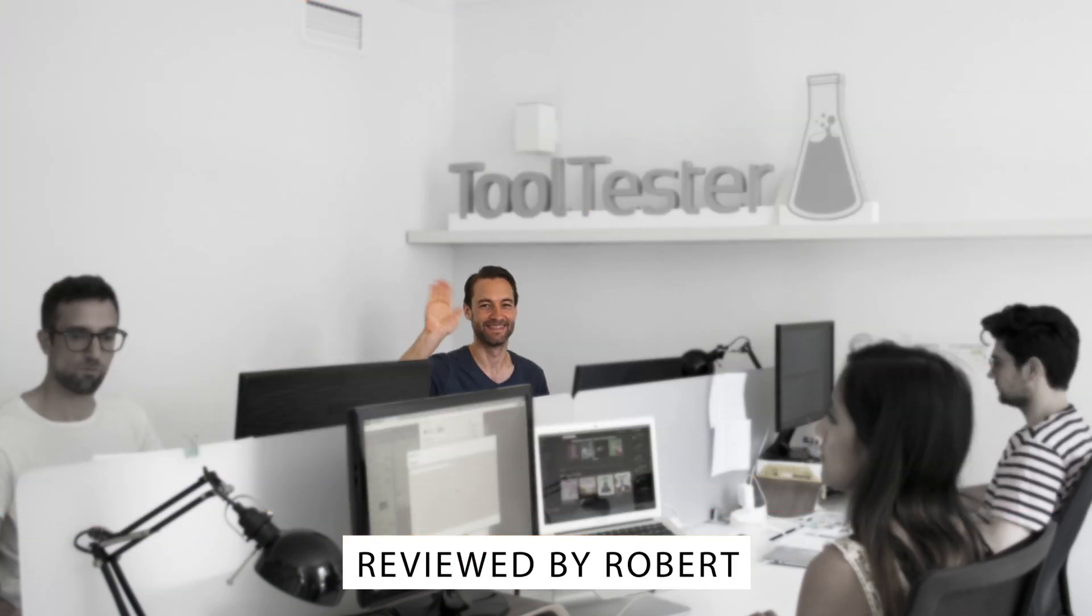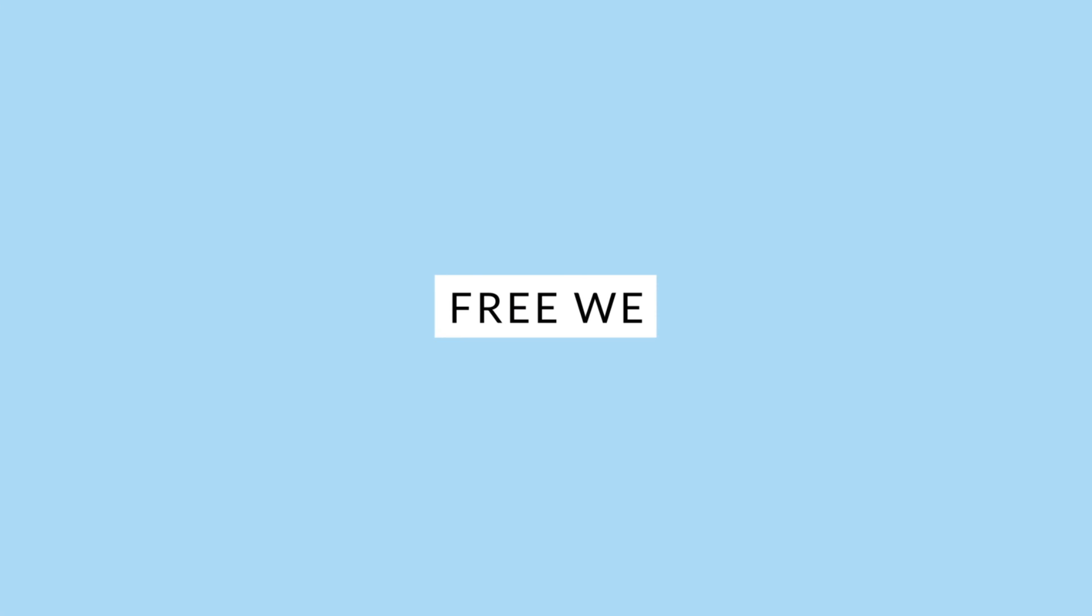Welcome to Website Tool Tester, where we review website builders all day long so you don't have to.